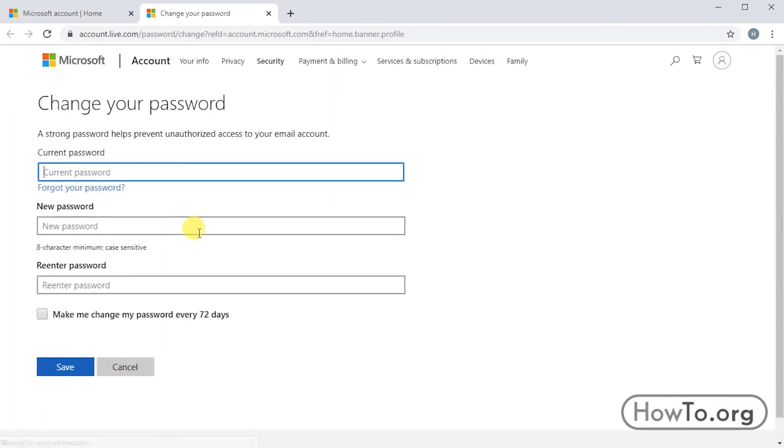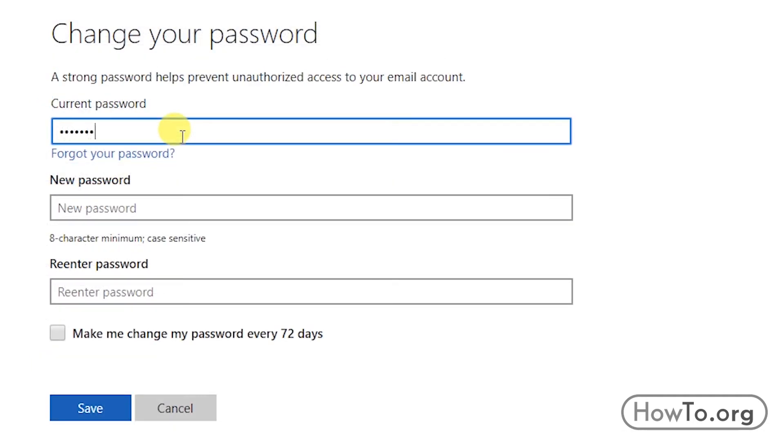The first thing they ask us is to write our current password. This they do it for security.